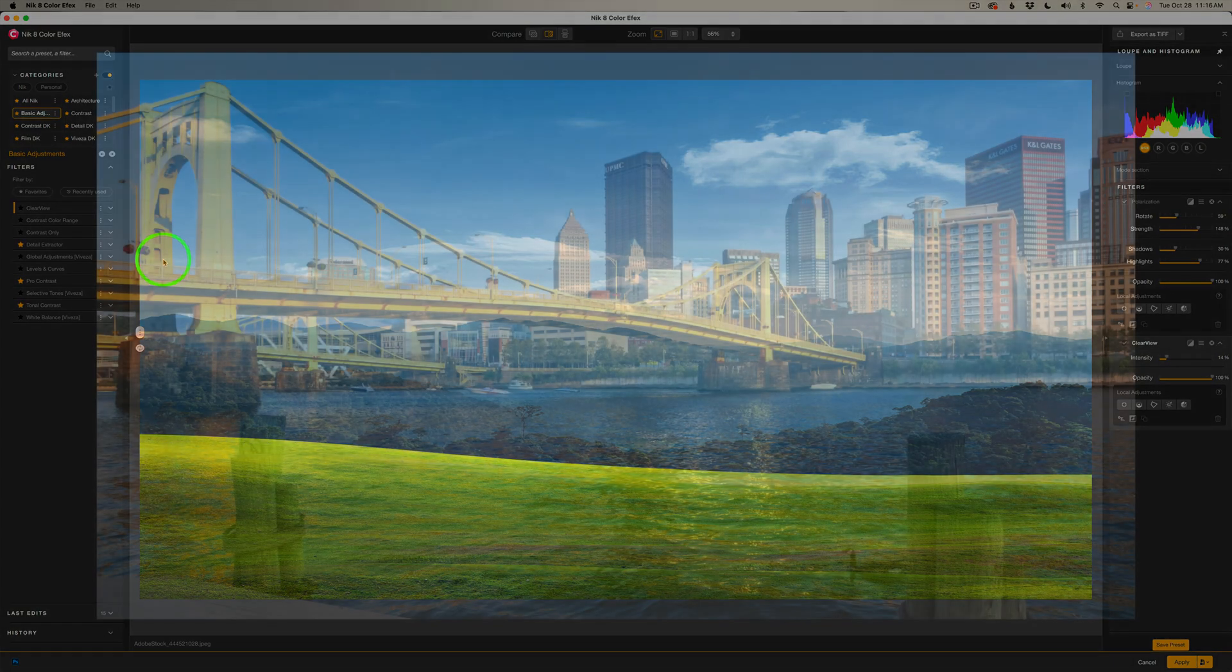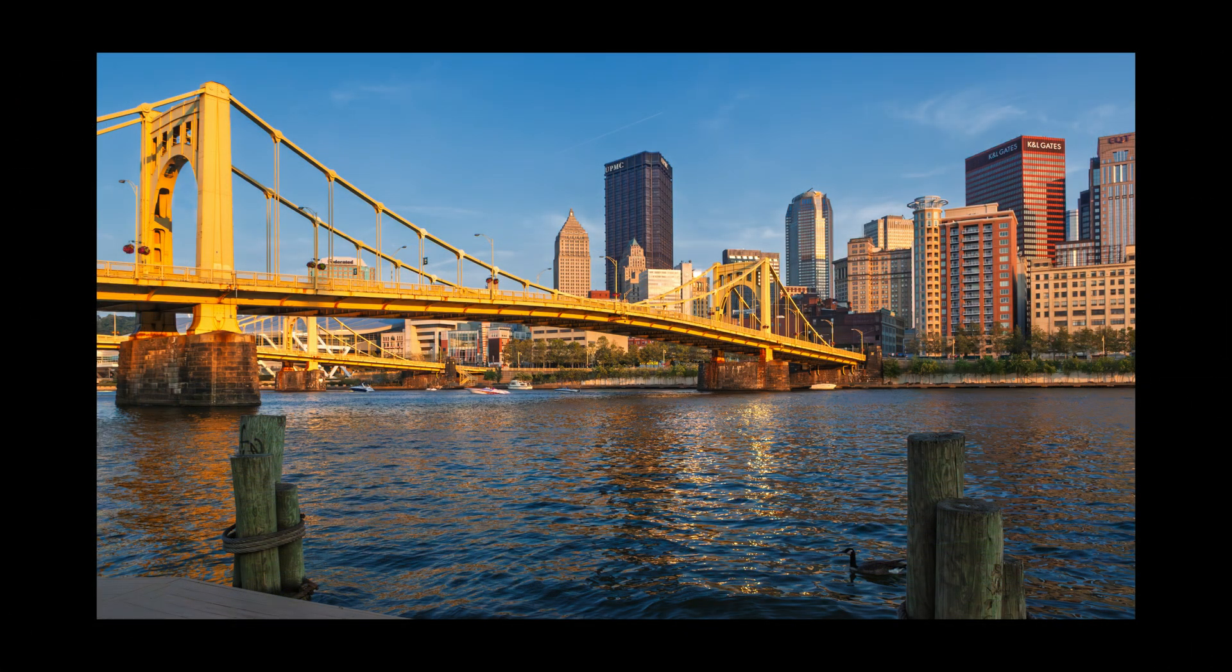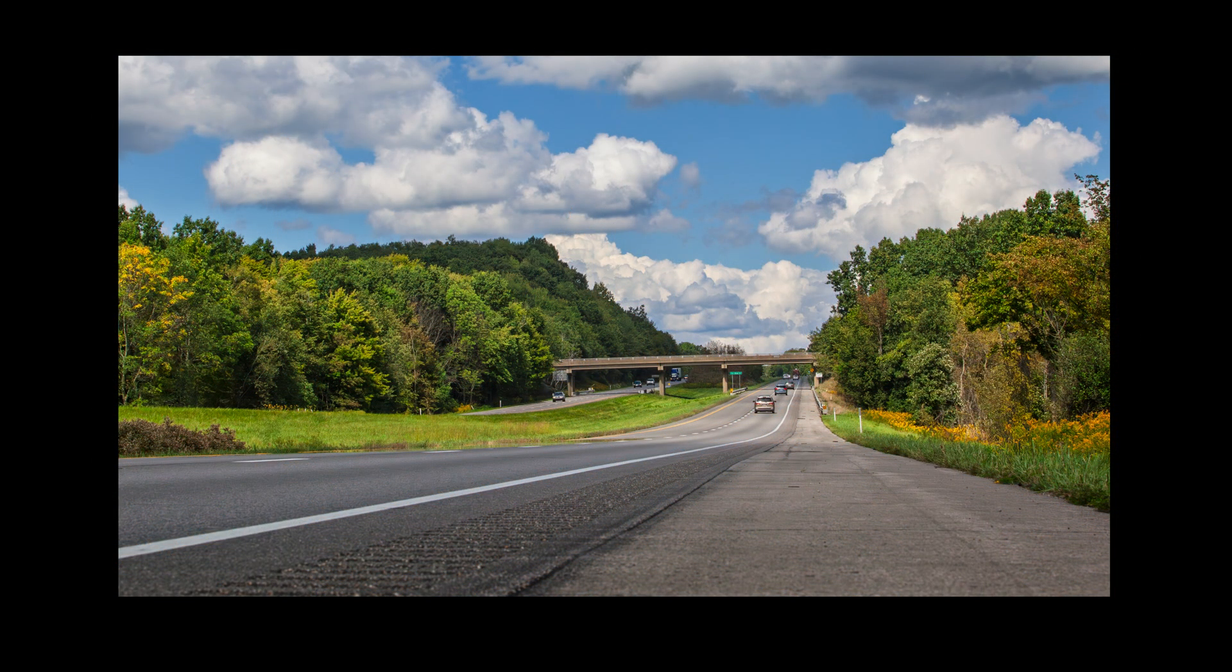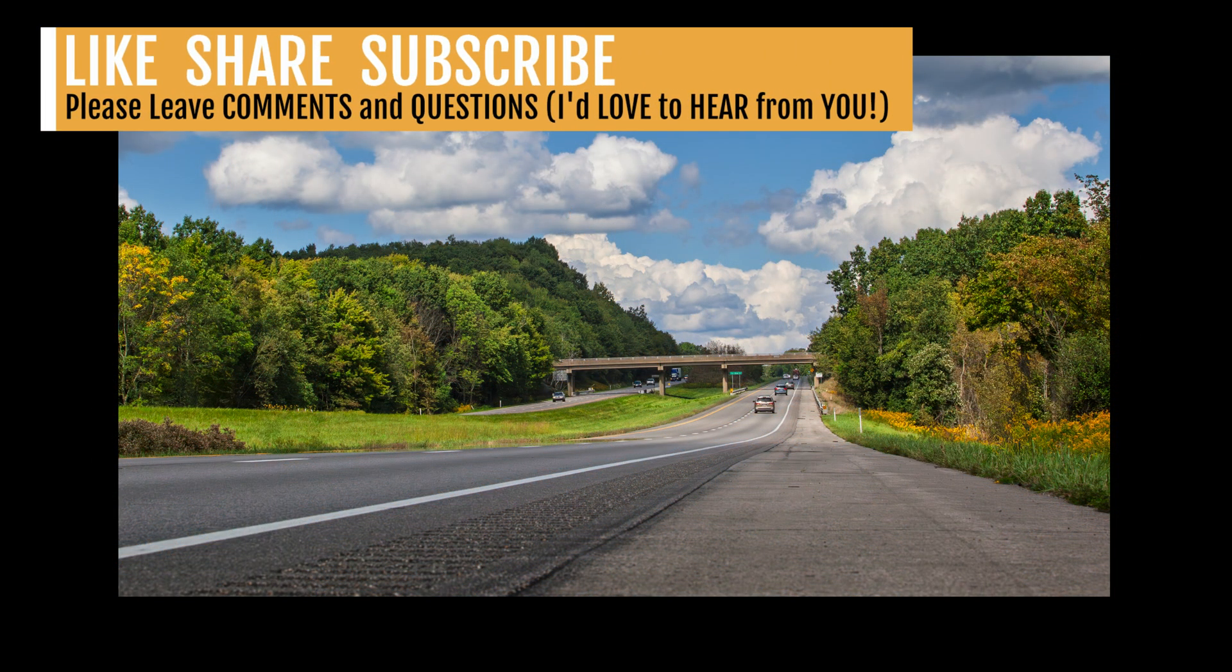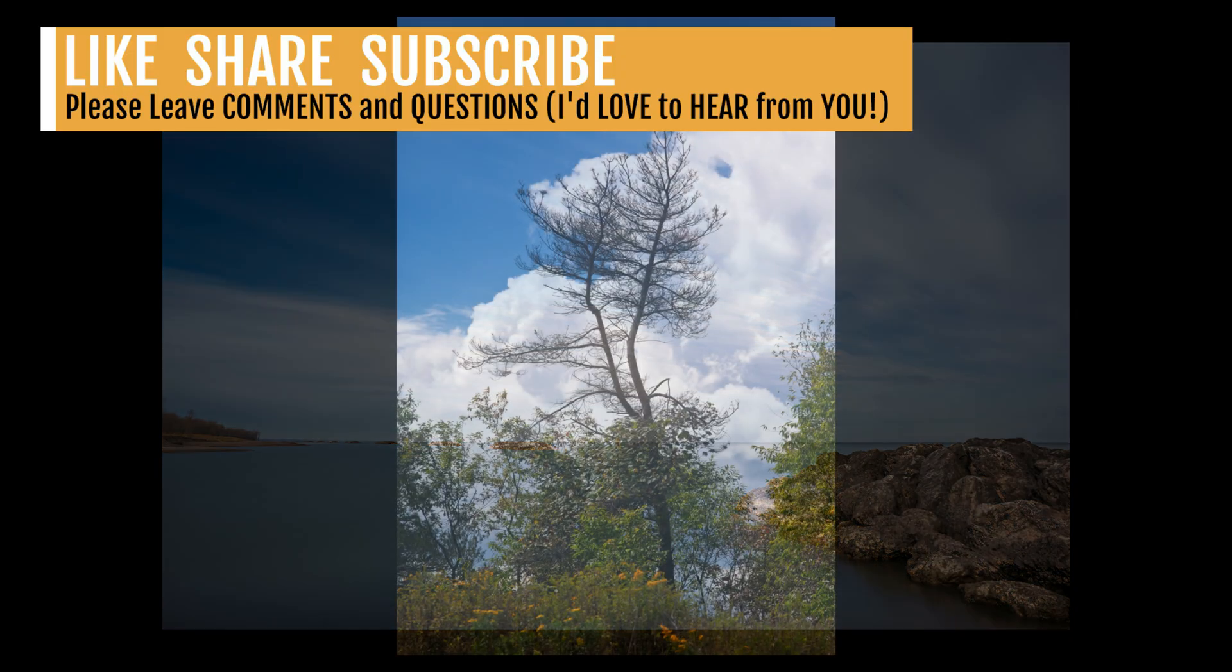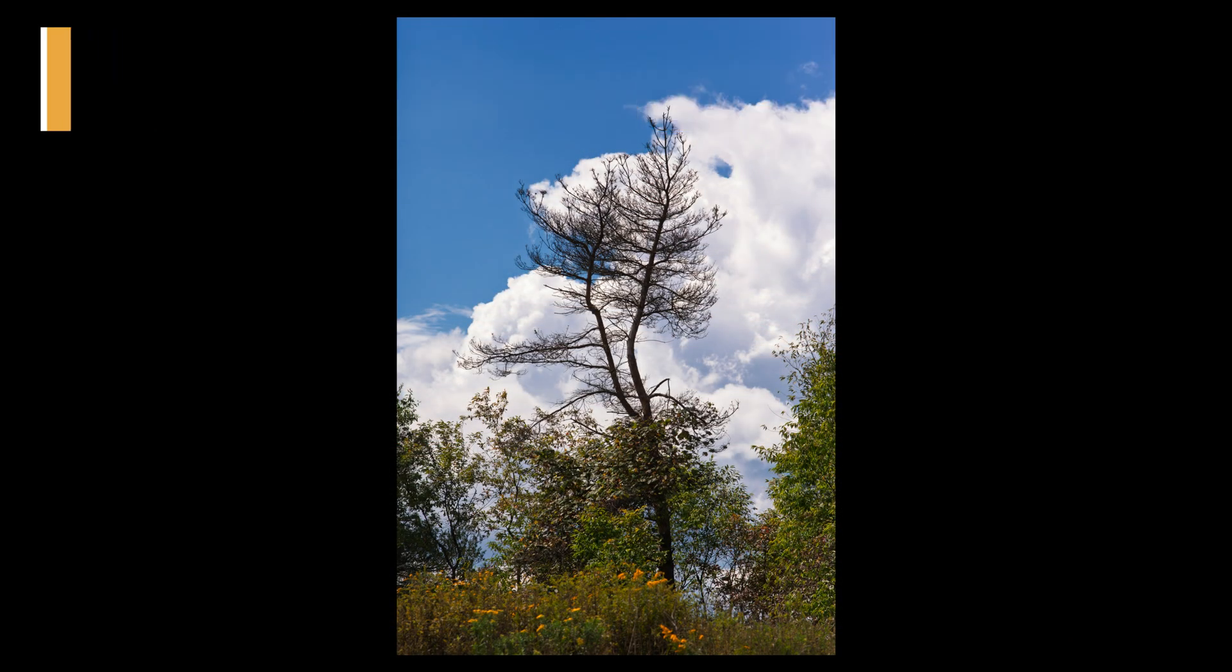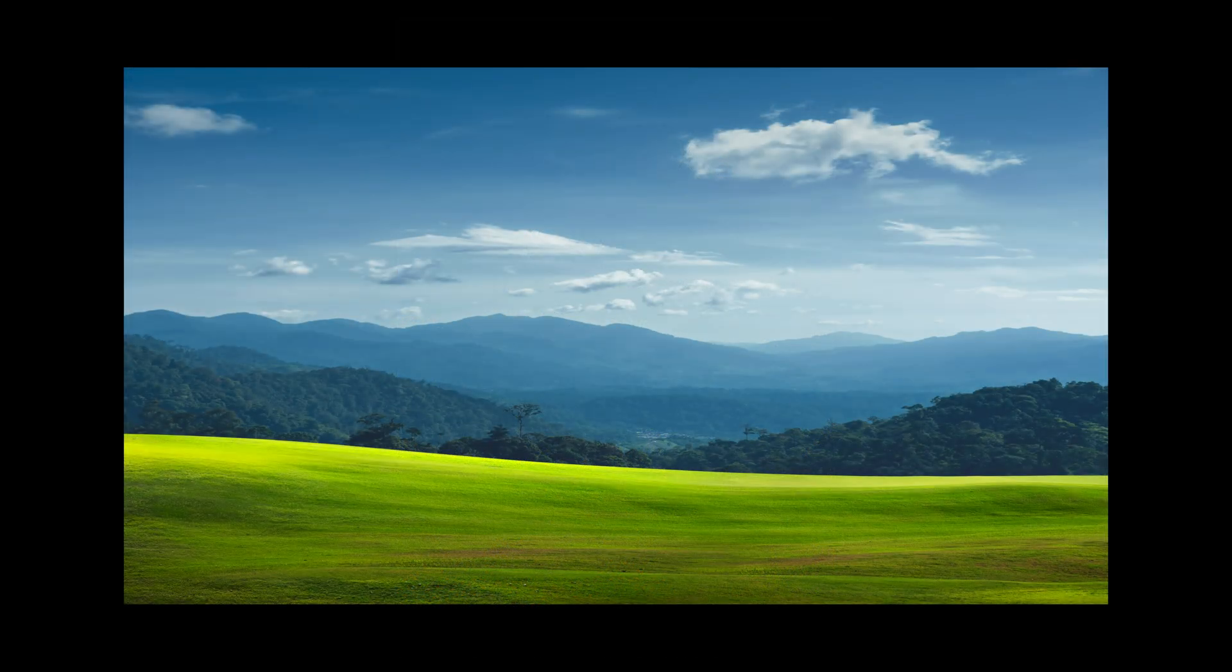There it is everyone. That was the polarization filter found in Nik 8 Color Effects part of Nik Collection 8. I hope you enjoyed today's tutorial. If you did, please give this video a like and share it with your friends. And if you're not yet a subscriber to my channel, please subscribe. Click the bell notification icon. Click all so you'll receive all notifications. And then every time I upload a new tutorial, you'll get notified about it.